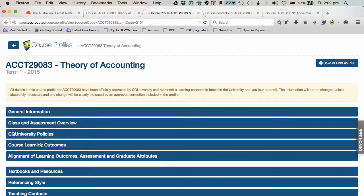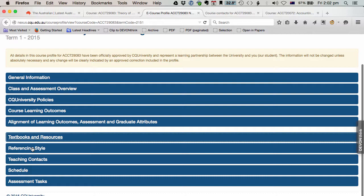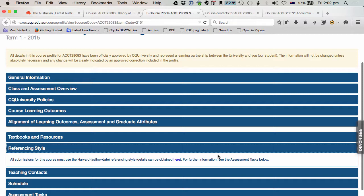General information, policies, learning outcomes, these are very important. There's your textbook. Referencing style is very important. So here it says that in this course you must use Harvard, and there is a link to a very useful guide in using Harvard. So in all the assessments that require referencing for this course, you will have to use Harvard.